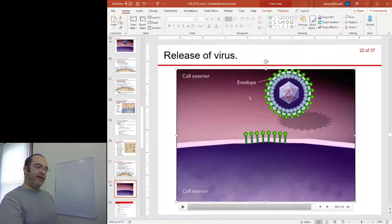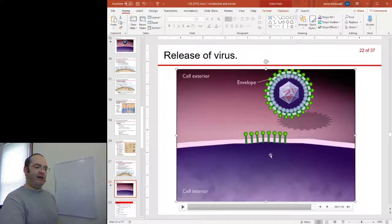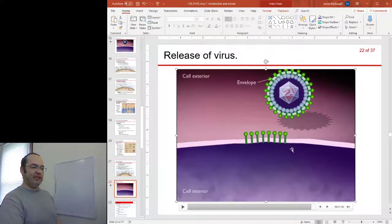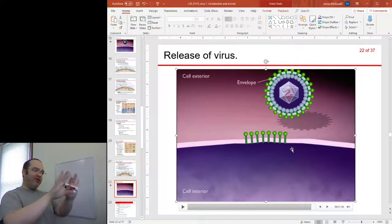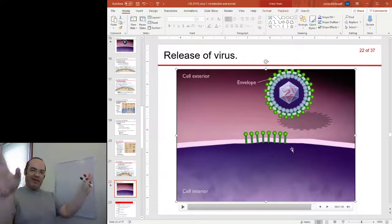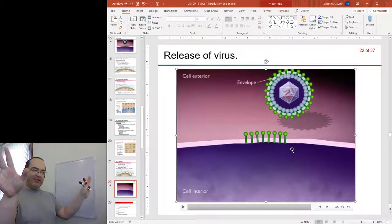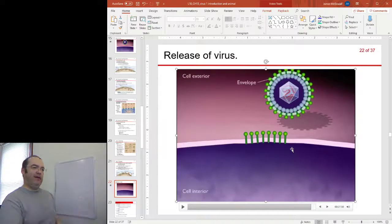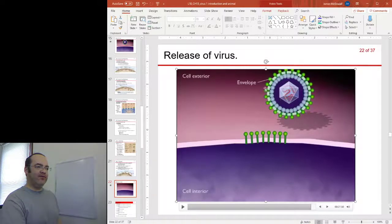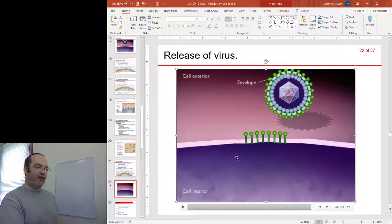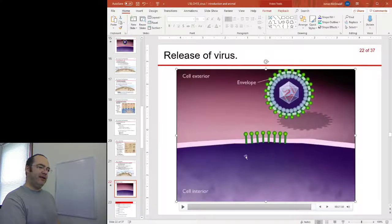You can see that the virus leaves behind some spikes — it doesn't have perfect control over the number of spikes it puts into the membrane. Viruses often leave behind these telltale signs that something strange is going on inside the cell.